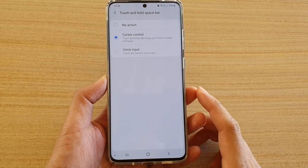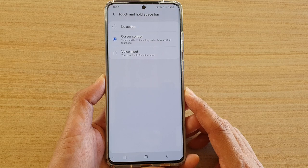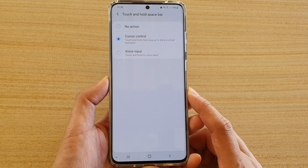How to set the keyboard touch and hold space bar to bring up voice input dictation on your Samsung Galaxy S20, S20 Plus, or S20 Ultra. First, tap on the home key to go back to your home screen.